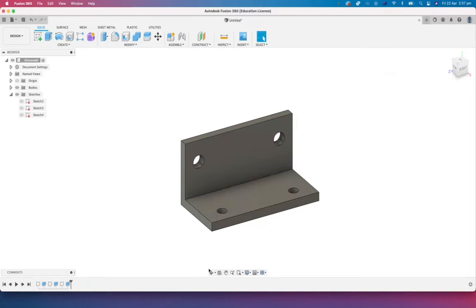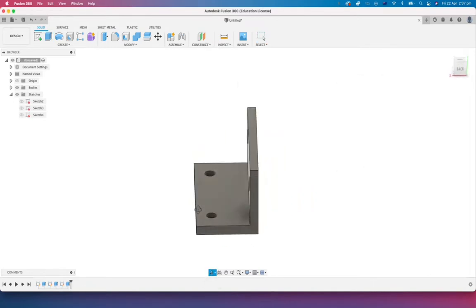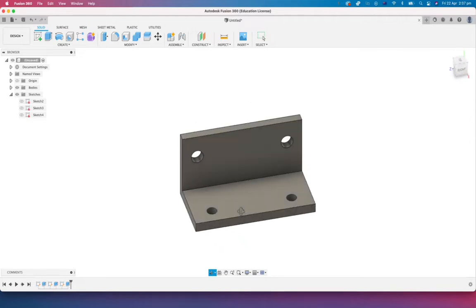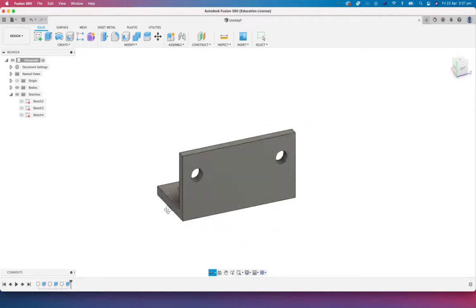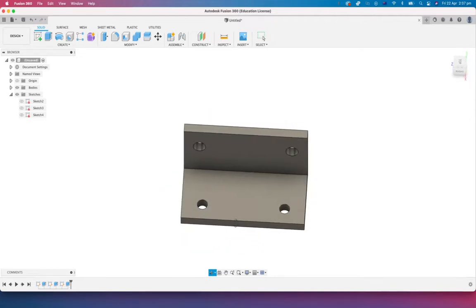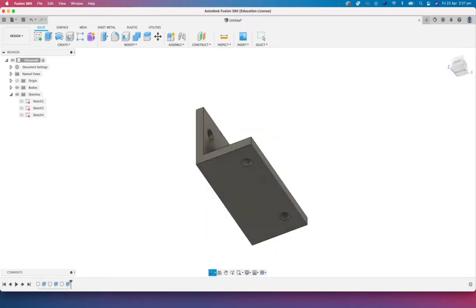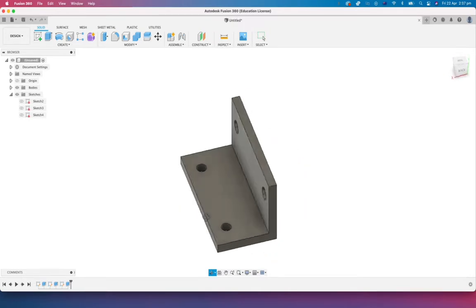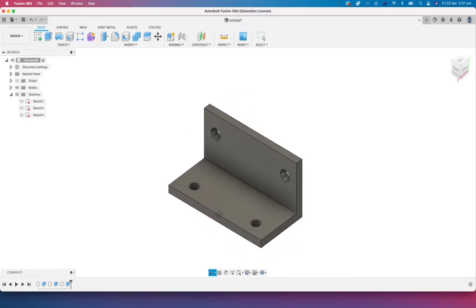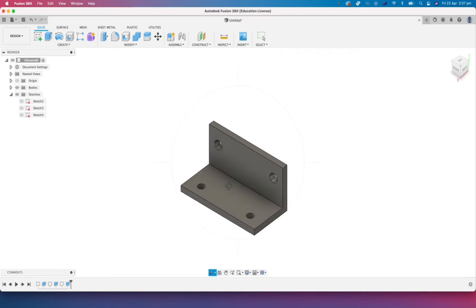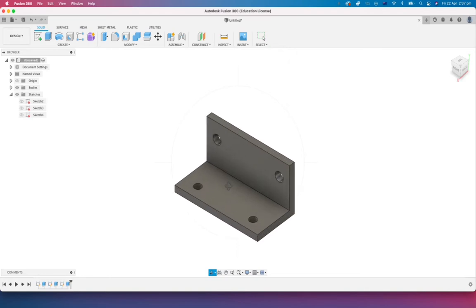There we have it. A bracket with some fixing holes in there for screws or bolts or whatever you have. And we've used some driven dimensions in there as well to create those masters driving that. Okay. Hopefully you learned something in that video. Stay tuned for more.